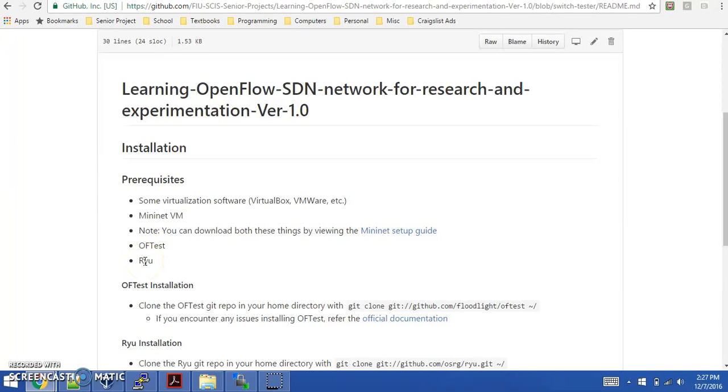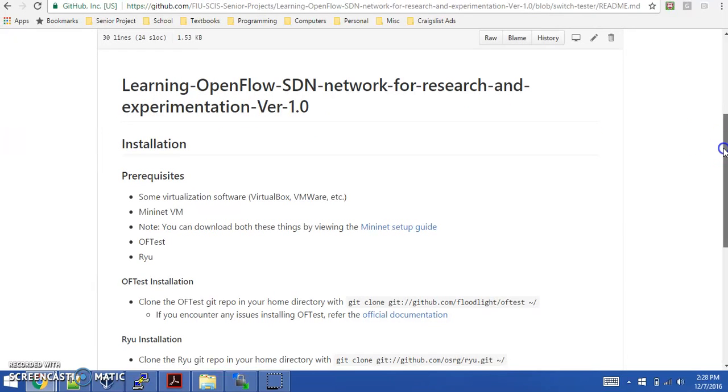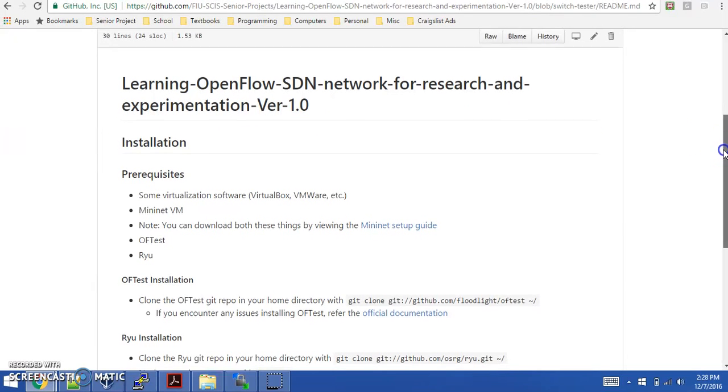Hello, welcome to SwitchTester's installation and maintenance guide. This is the web page for the GitHub repo for the SwitchTester application. These are some installation steps here listed in the readme file.